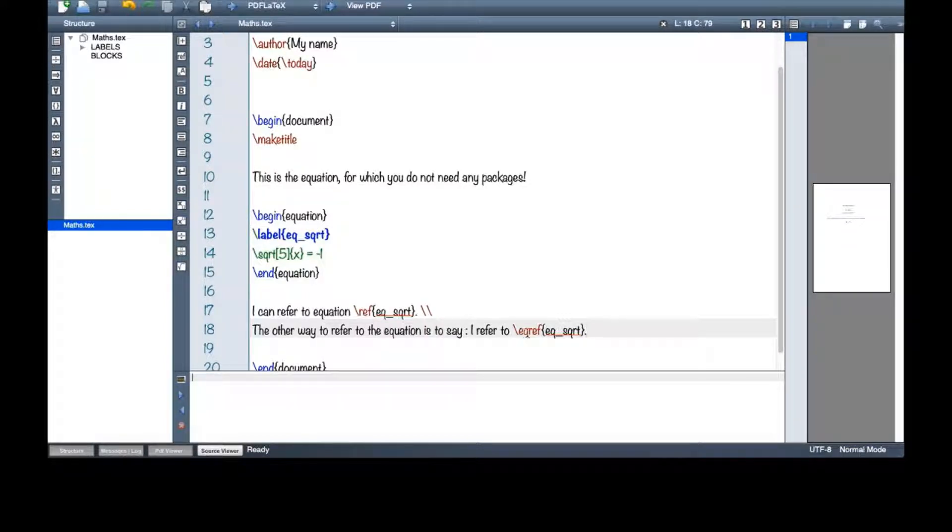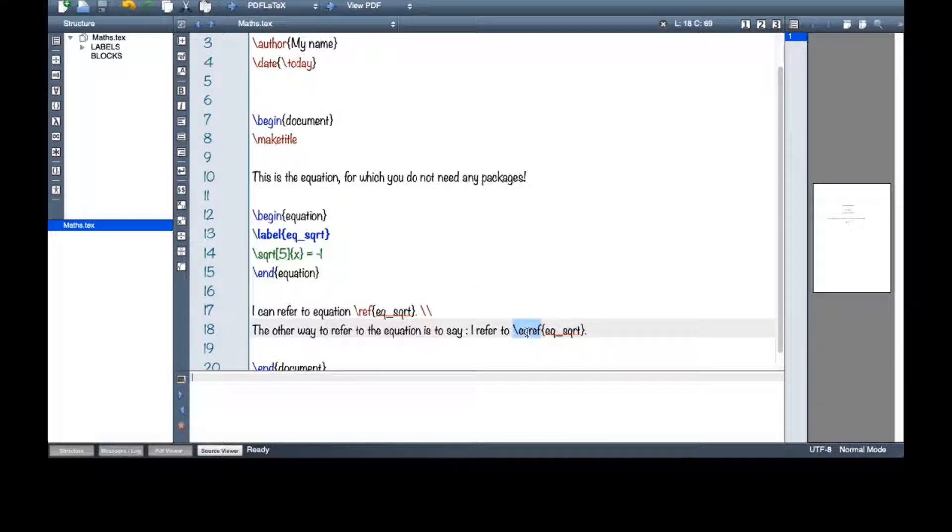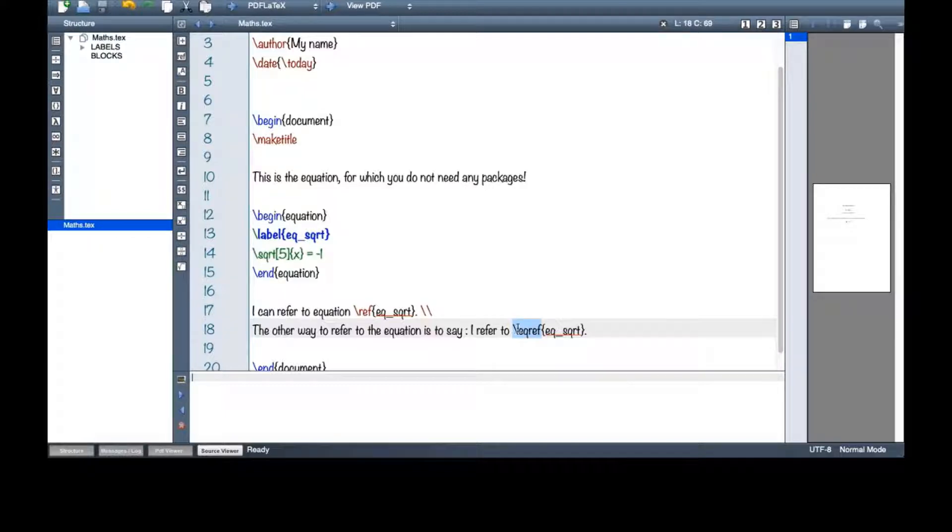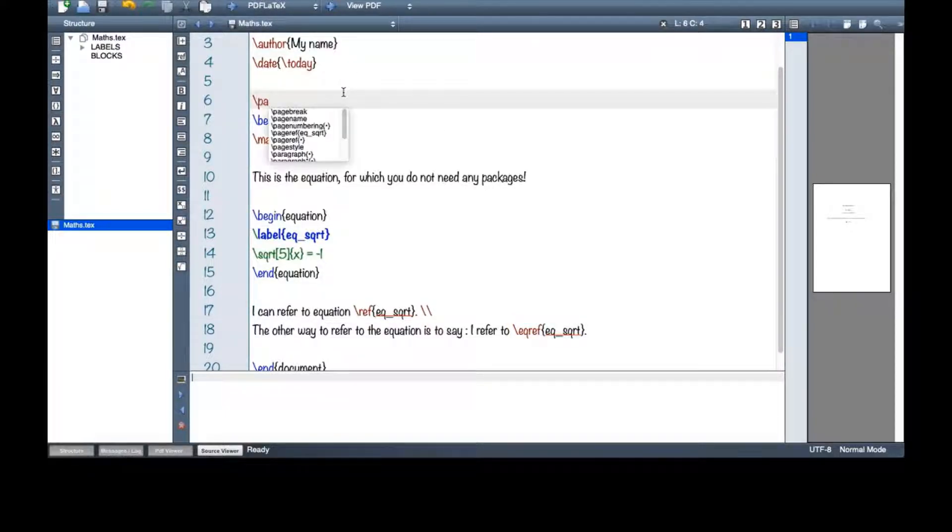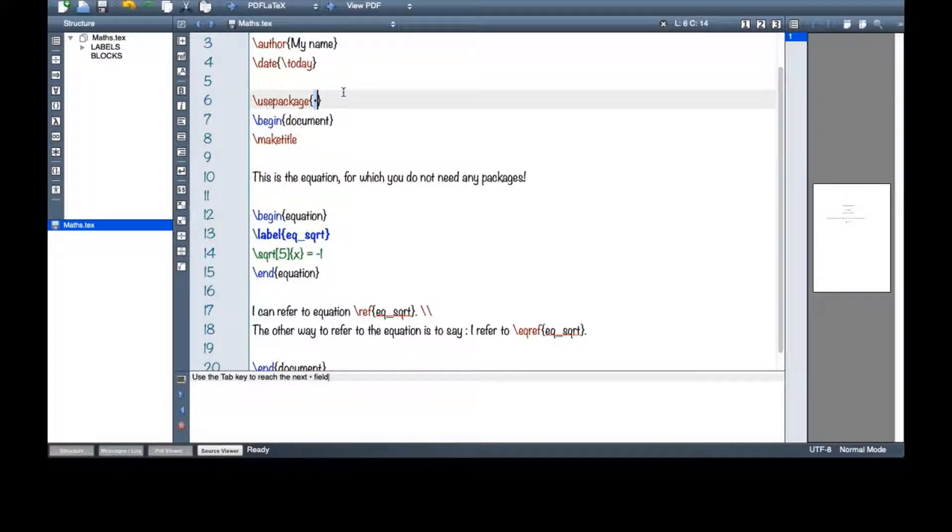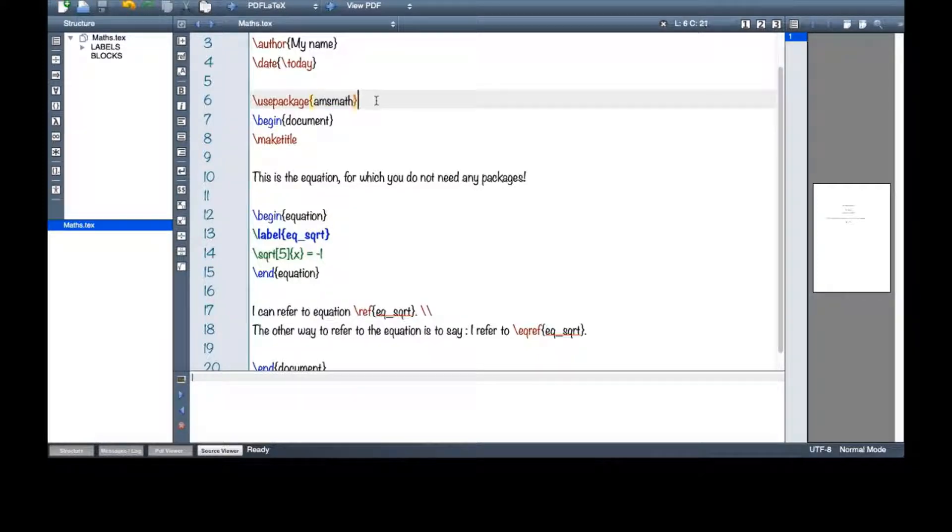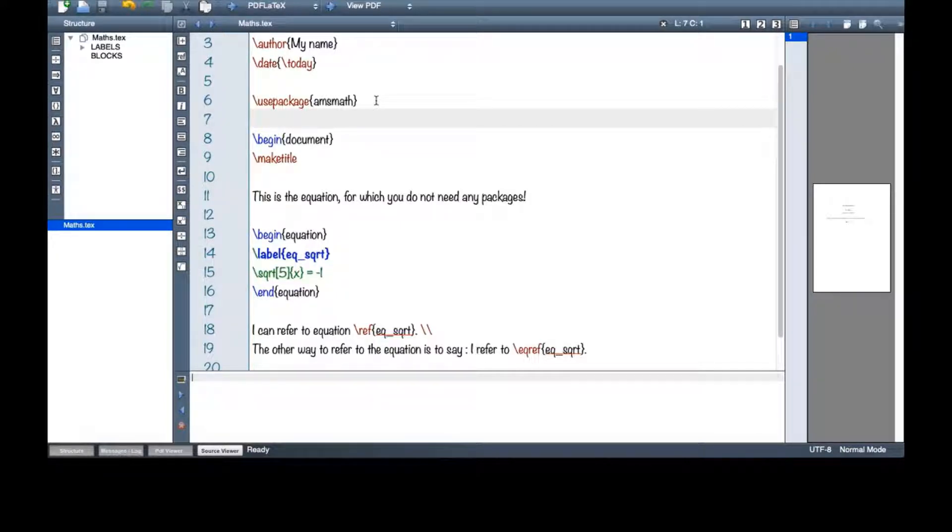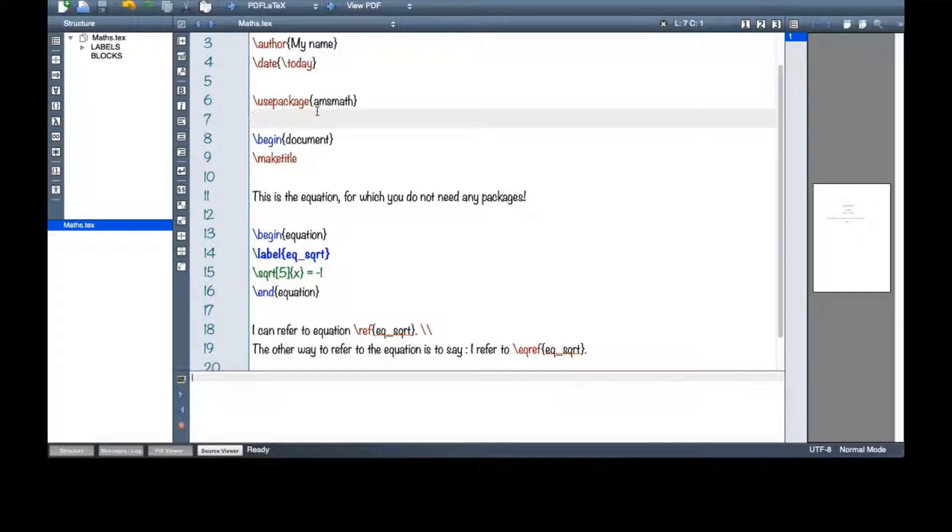Before we see what the difference is in your document, let me tell you that for eq ref, you have to use a package. This package is amsmath. This is a very useful and handy package for mathematics in LaTeX. You will need this for other stuff that I'm going to show you in this document as well.